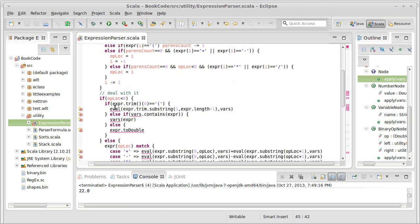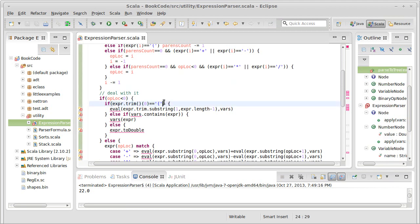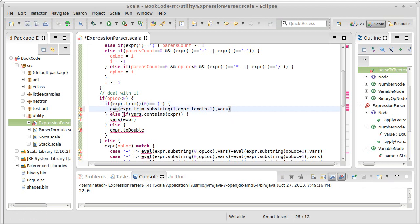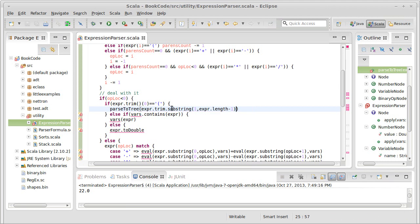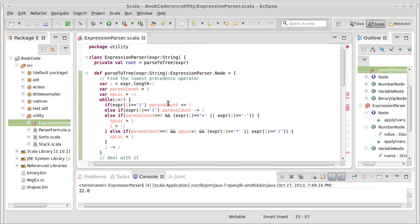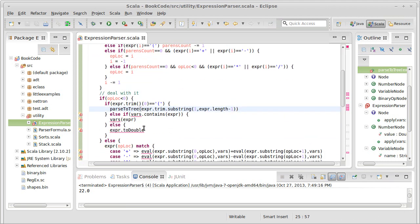So if we start with the parentheses, well, then we want to call, this is now called parseToTree, and it takes just that substring because parseToTree just takes one argument.